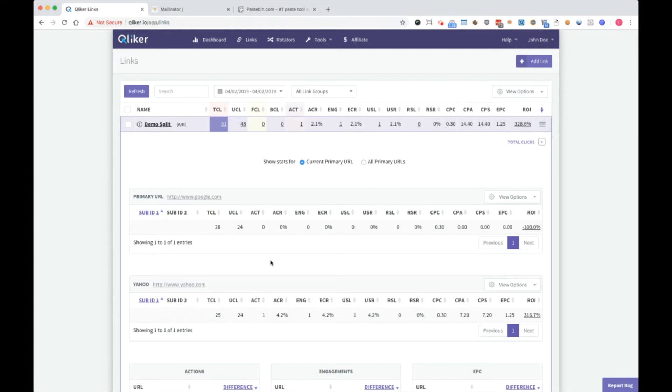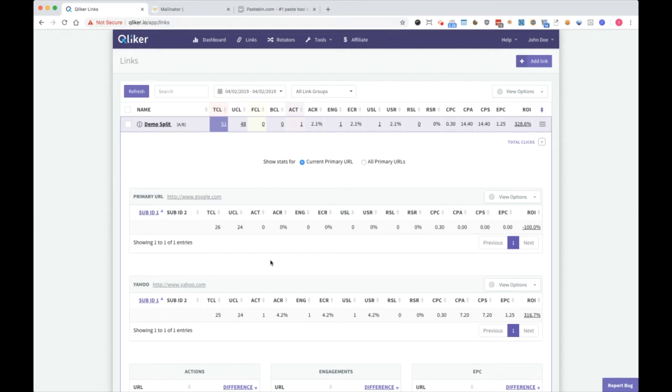For example, if you have a funnel page and you're collecting leads, you have one with grey background, one with blue background. You'll see one with blue background is probably better and you will choose that one as your primary URL forever and you will get more opt-ins that way.